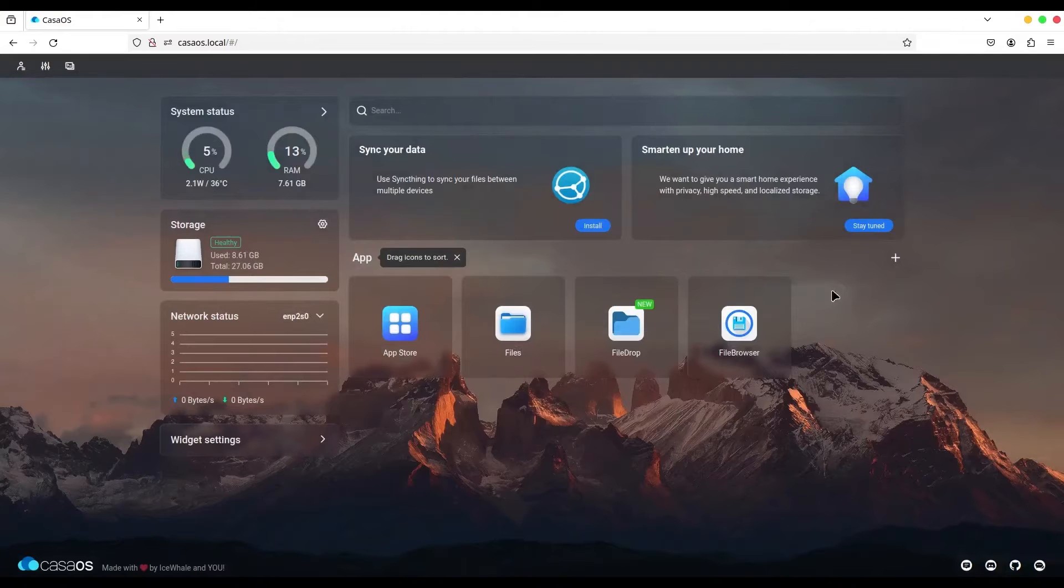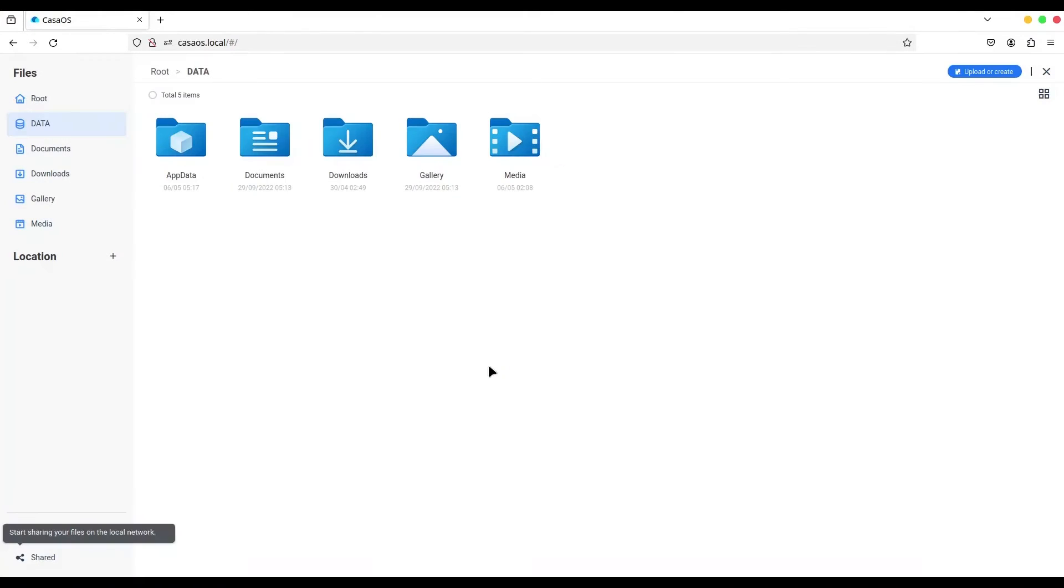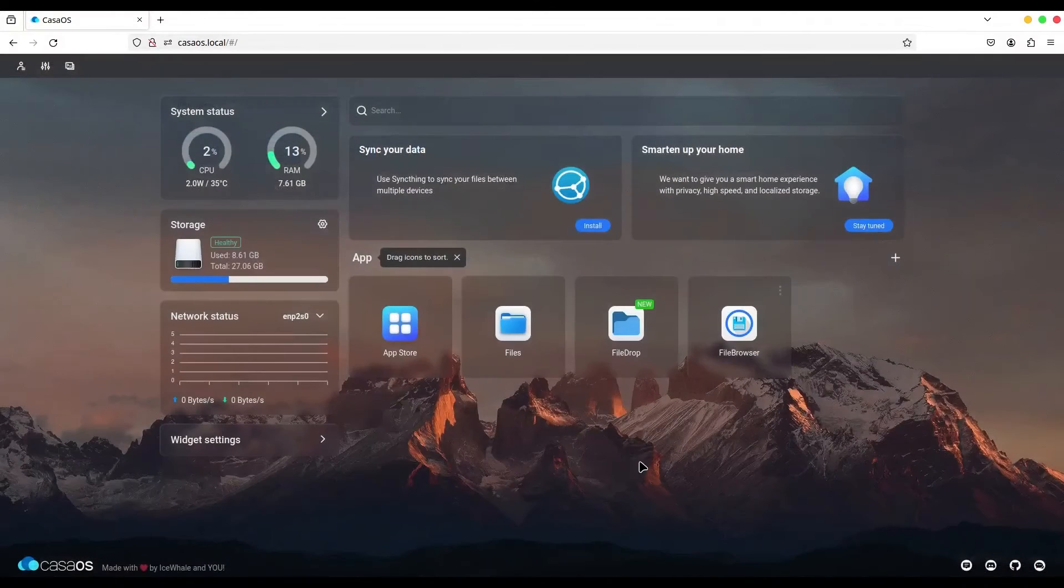What's the catch with these? Files works like File Explorer on your computer, but you have to be logged in as a user to Casa OS. With FileDrop, let me show you. Go to settings and navigate to these two fields.